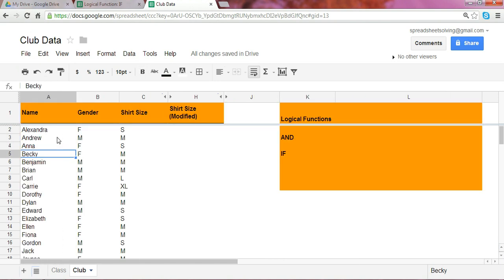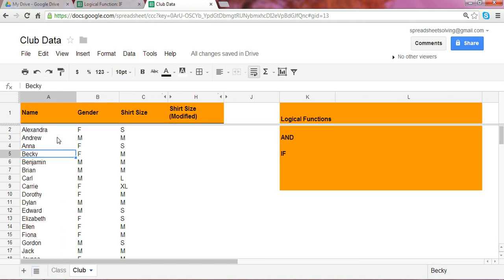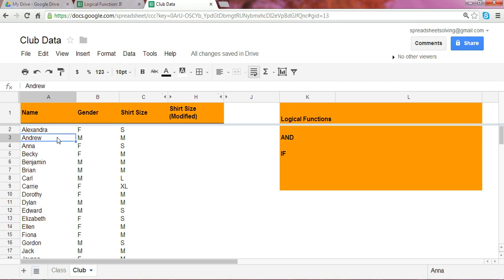So we're going to take a look at an example. Assuming you're a class parent or a club officer, and you have all the names of the students plus their gender and the shirt size they need to order.